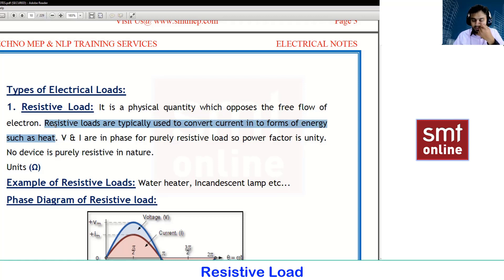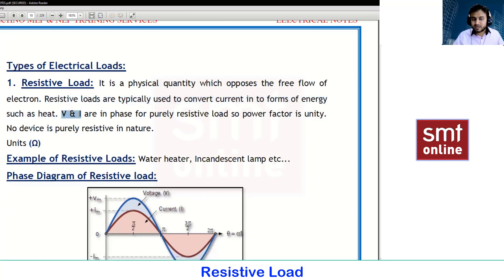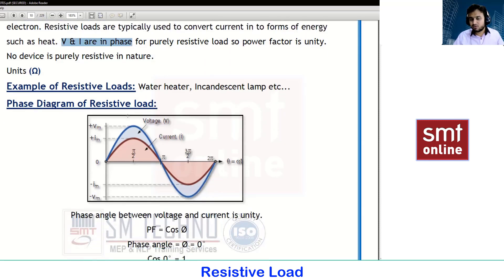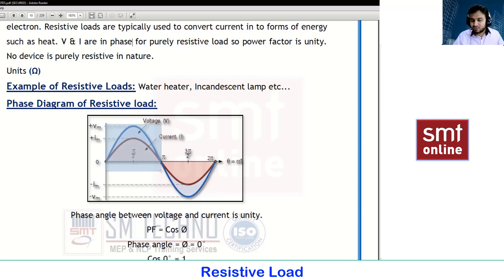As per the phasor diagram, for a resistive load the voltage and current will be in phase. When we simulate a model — for example in software like MATLAB — we can observe this. For a resistive load, both voltage and current start at zero degrees and end at 180 degrees.